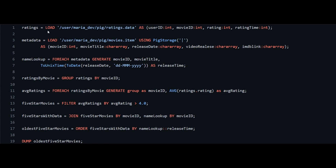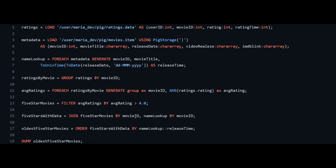Pig gives us the capability to process data more efficiently and in a simpler manner compared to writing equivalent MapReduce code. We create another relation 'five_star_with_data' by joining five_star_movies and name_lookup on movie_id, which is common in both files. Finally, we order the data by release_time in ascending order and use the DUMP operation to show all results on the console.